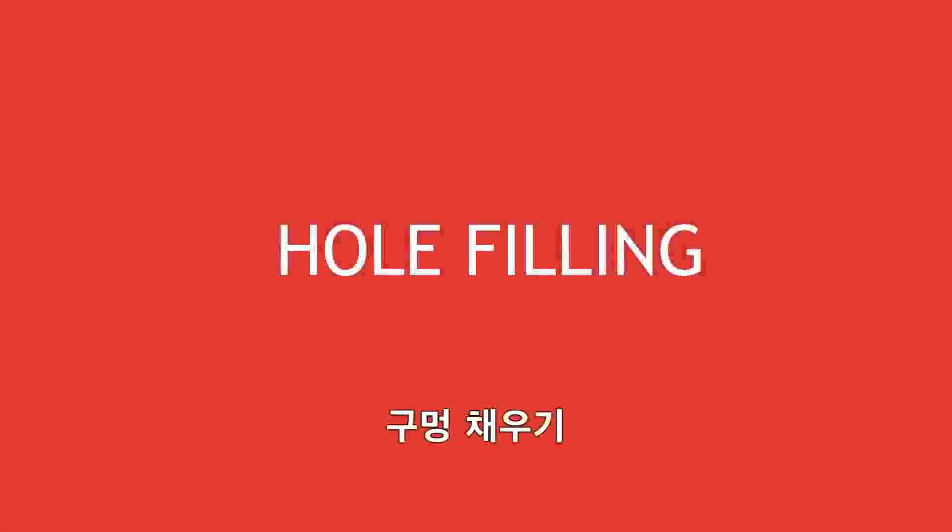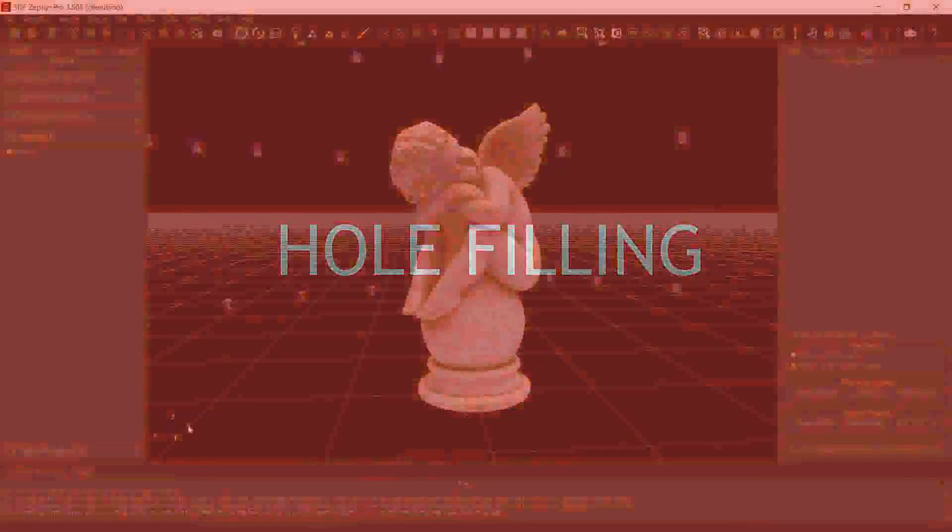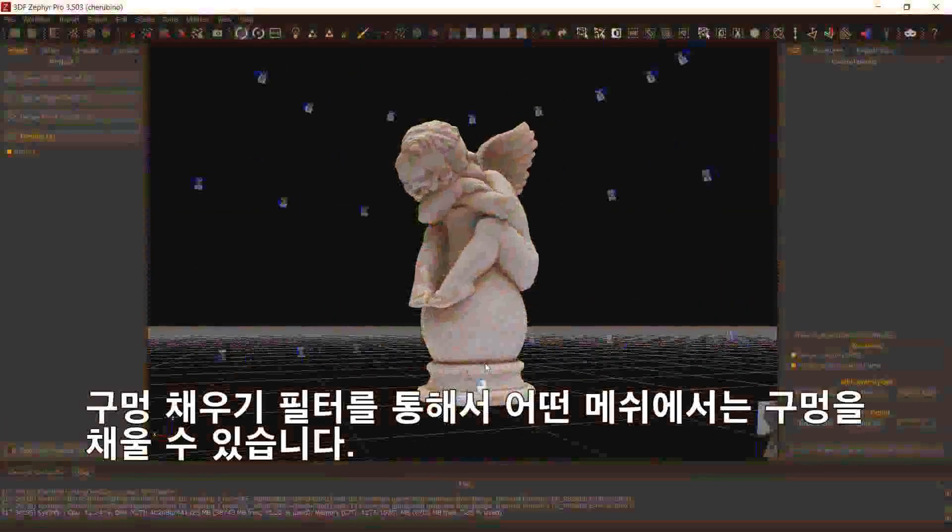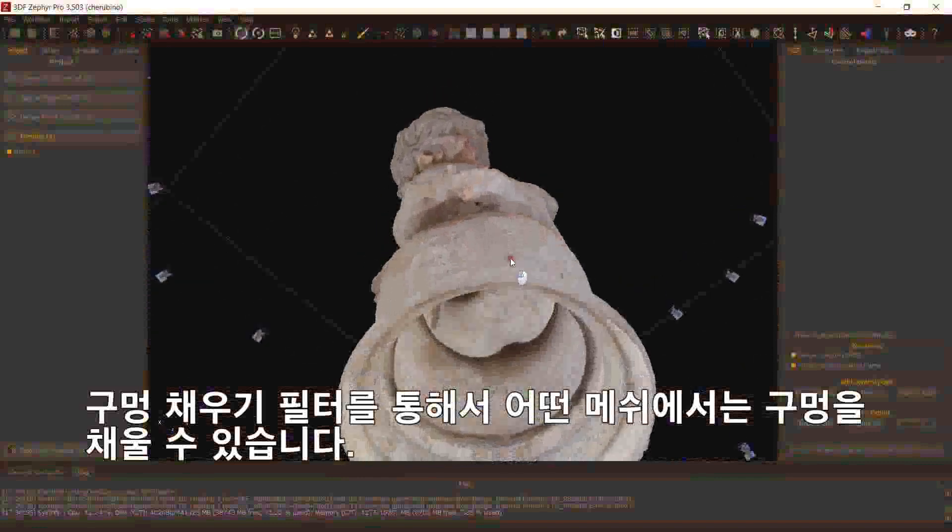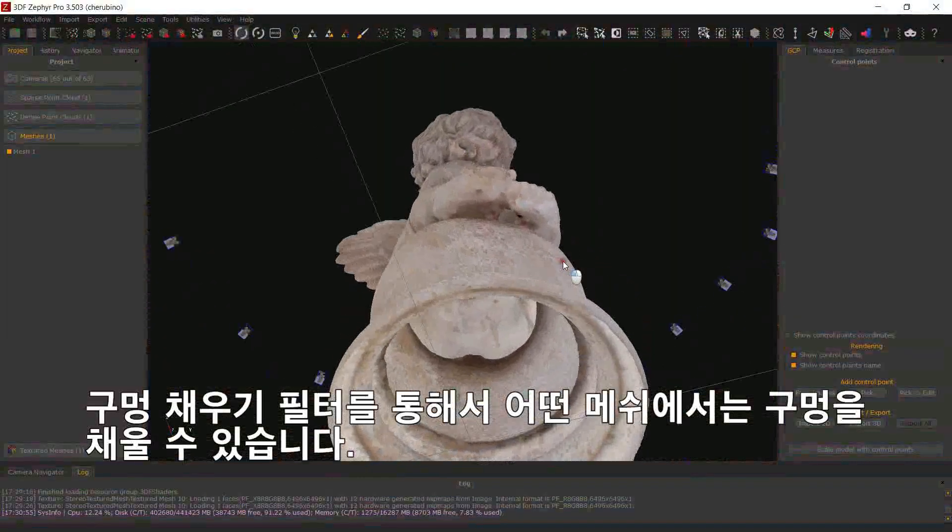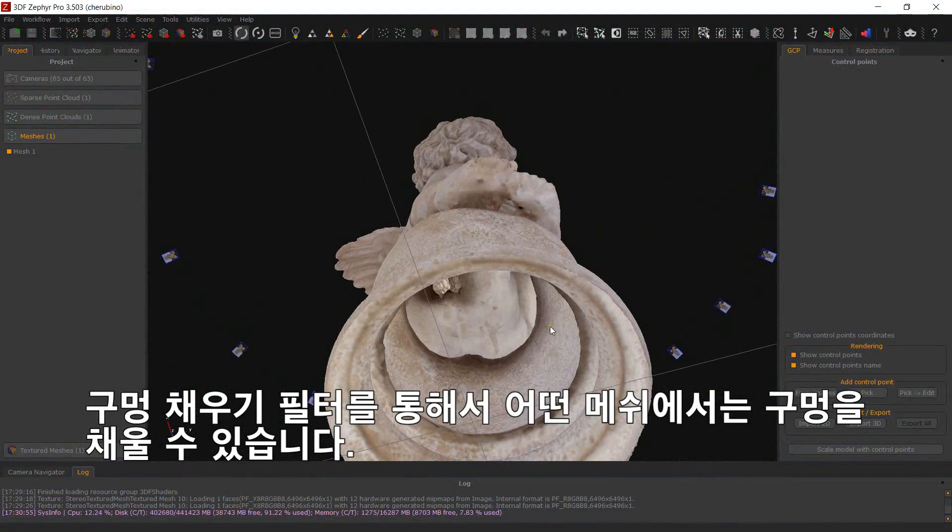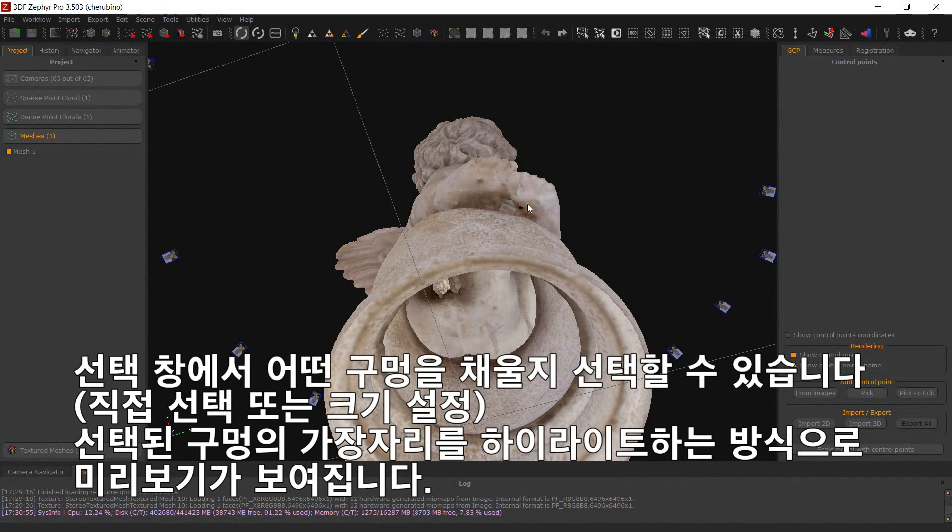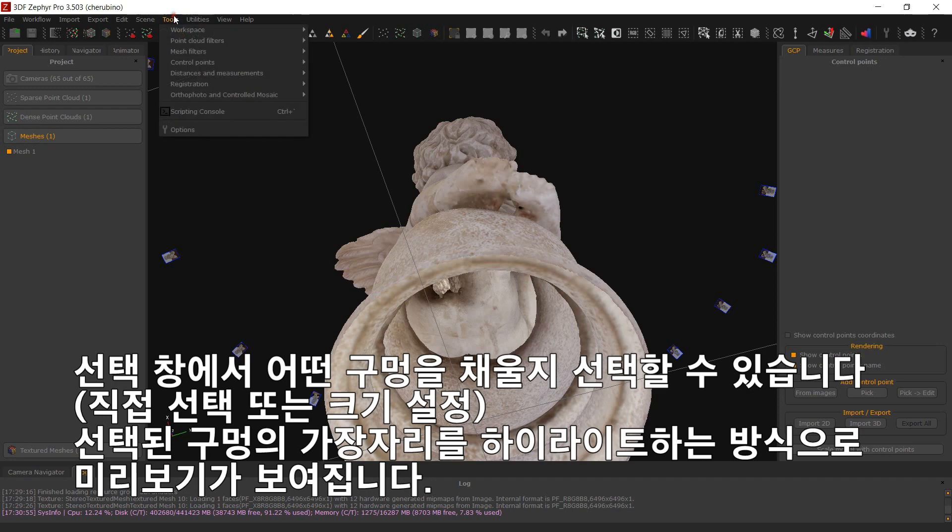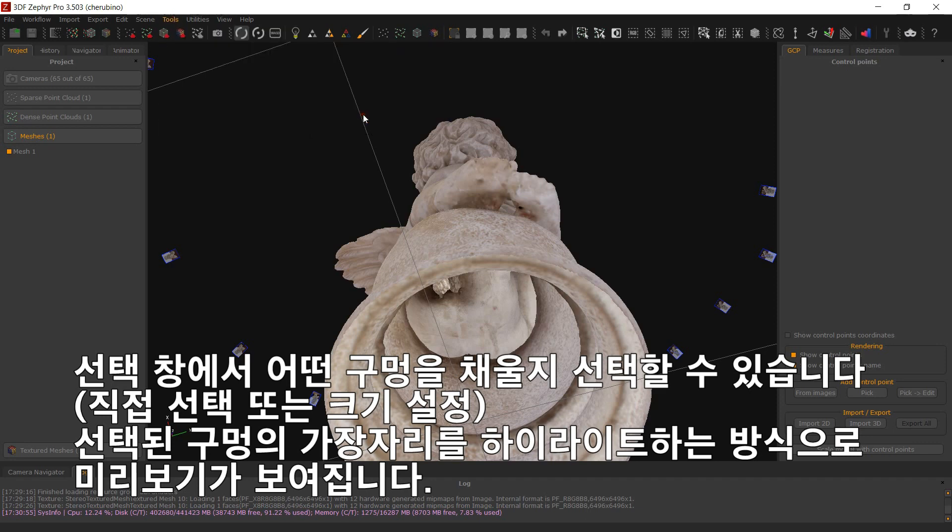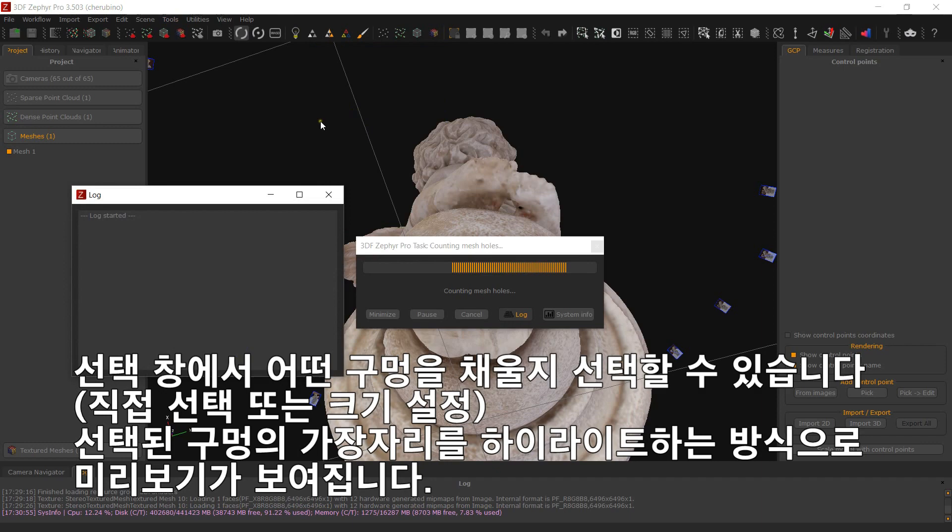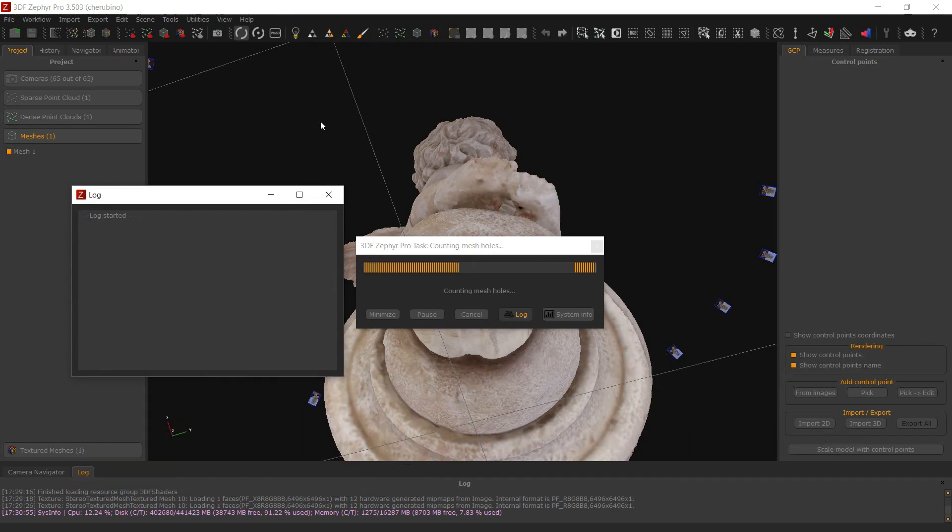Hole filling. You can fill holes in any mesh using the hole filling filters. From the selection window it is possible to select which hole has to be filled, either by direct selection or size. A preview is shown by highlighting the selected hole's borders.